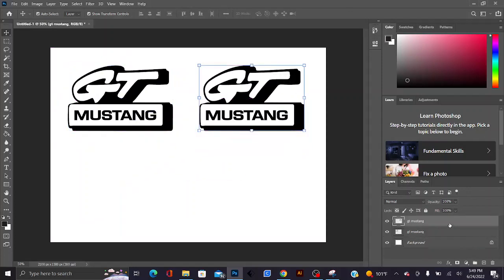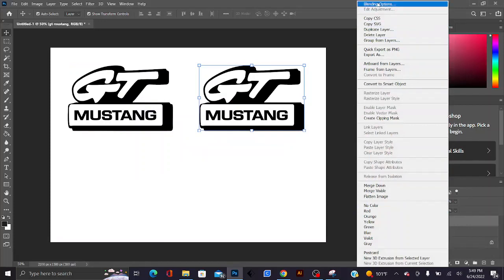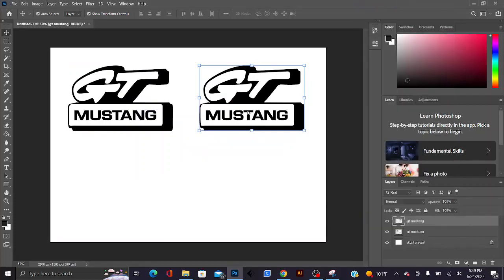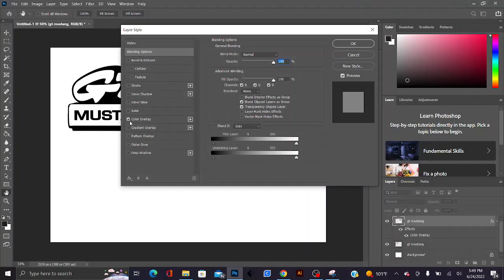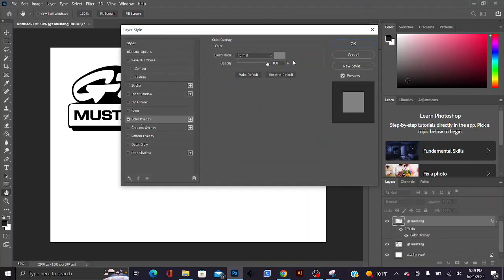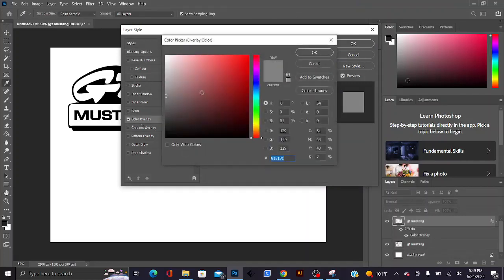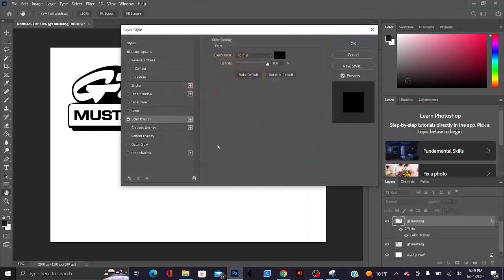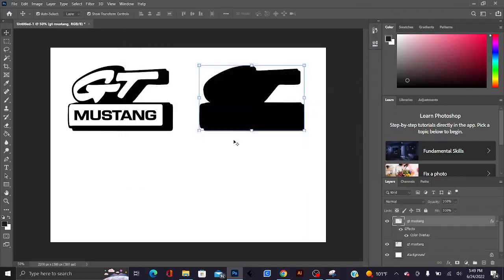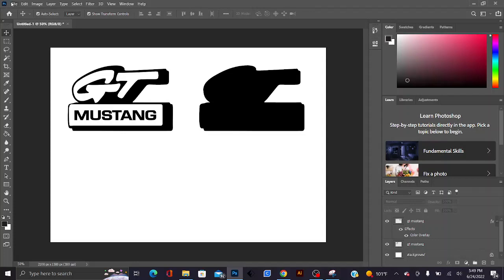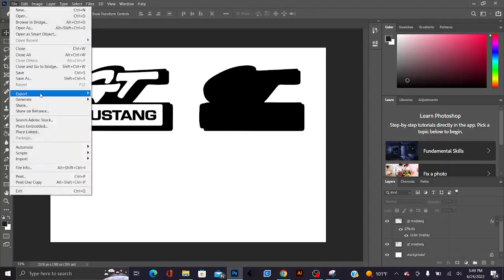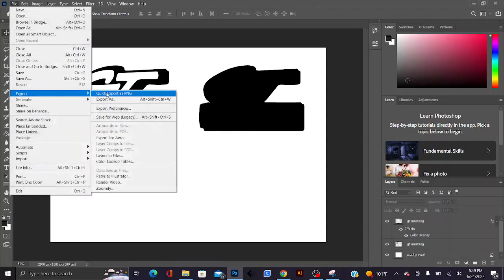That copy you're gonna go ahead, go to blending options, you're gonna go to color overlay and you're gonna make it completely black. These two things here are gonna be our layers when we create the STL file.